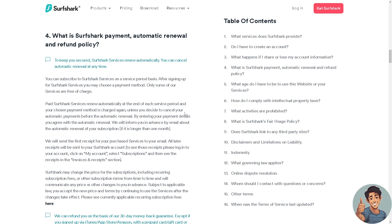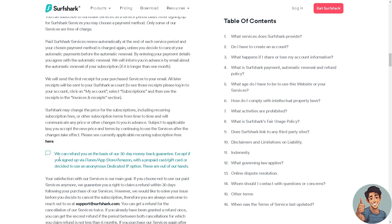We are here at the Surfshark payment refund policy, Section 4, which states they can refund you on the basis of the 30-day money-back guarantee — except you have to be careful. This does not apply if you signed up via iTunes, App Store, Amazon, with a prepaid card, gift card, or if you chose the anonymous dedicated IP option.